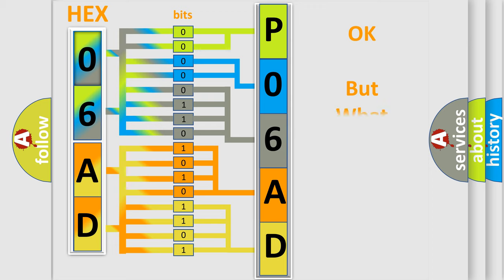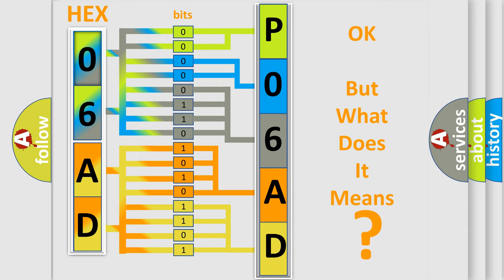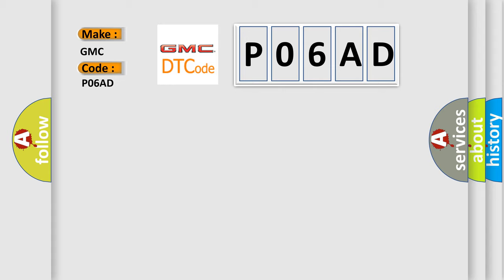The number itself does not make sense to us if we cannot assign information about what it actually expresses. So, what does the Diagnostic Trouble Code P06AD interpret specifically for GMC car manufacturers?